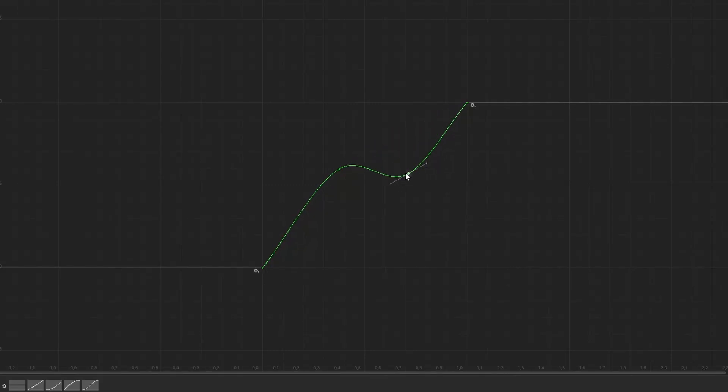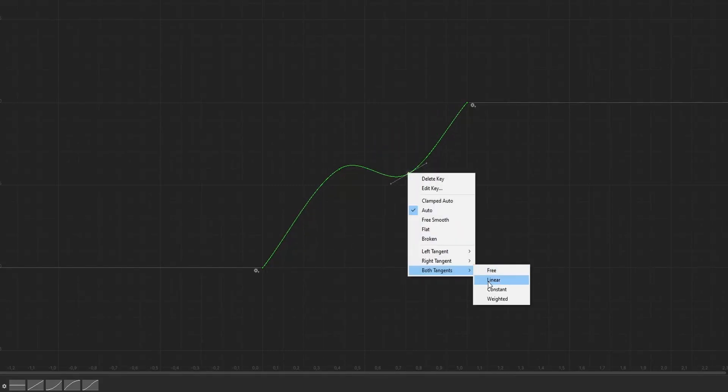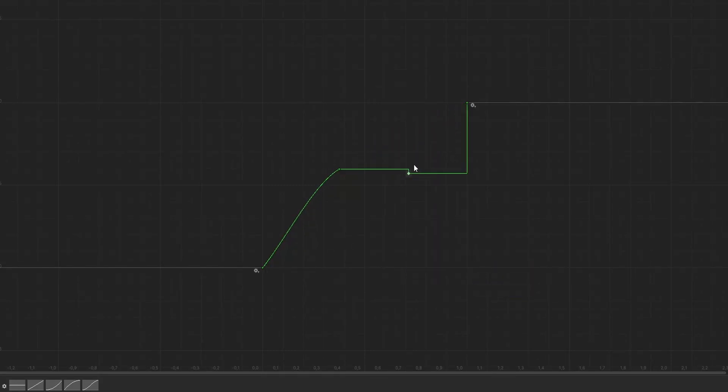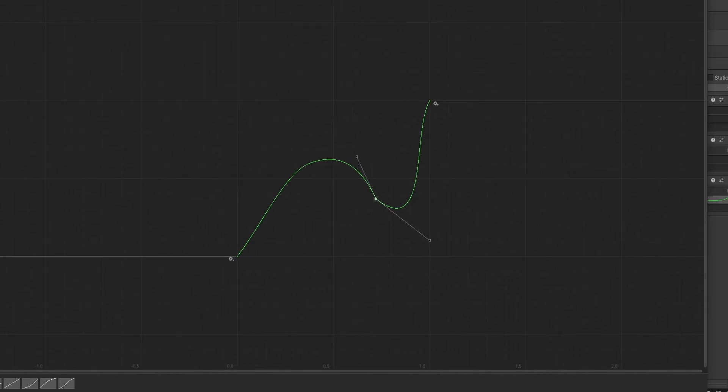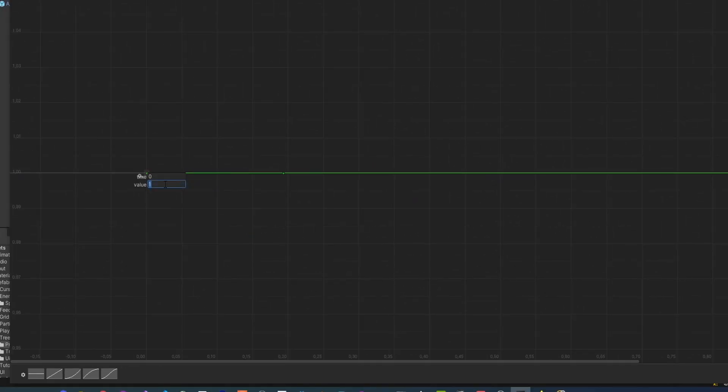This is an animation curve. You can mess with its keys, maybe add new ones, have different handles which can change the curve in more fancier ways.